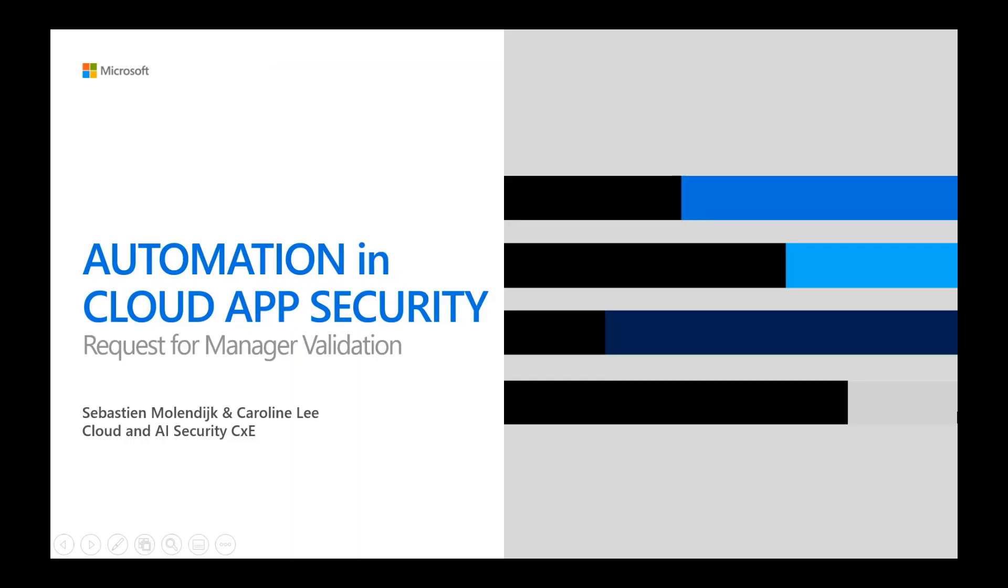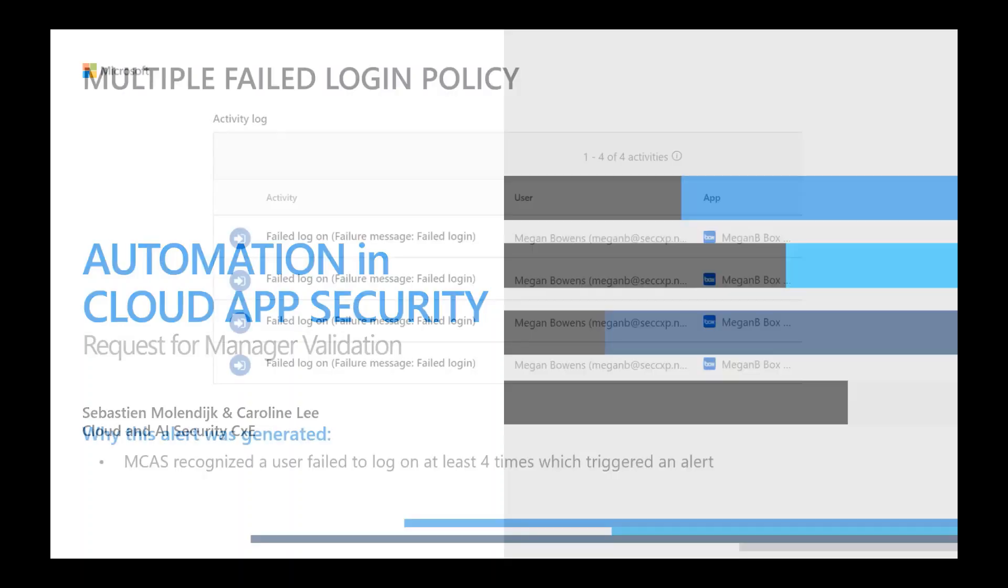Hi, everyone. Welcome back to our automation and cloud app security series. My name is Caroline Lee, and I'm joined by Sebastian Molendyk. We're both program managers within the cloud and AI security customer experience team. Today we're doing our third installment of our blog series, requesting for manager validation. So let's get into it.